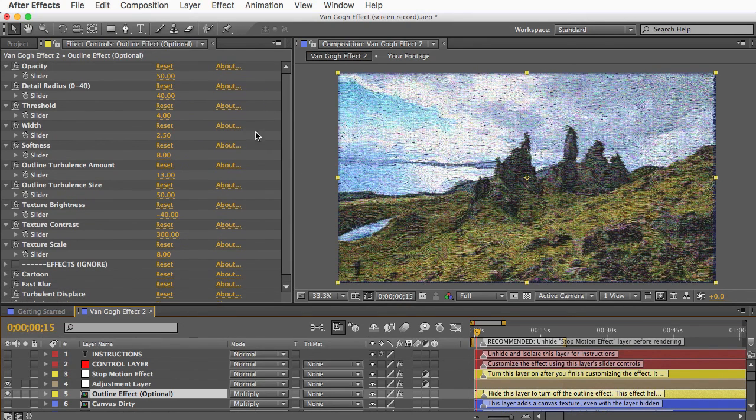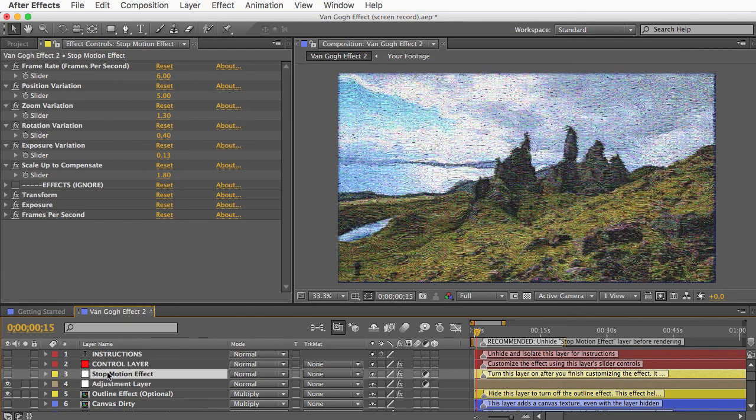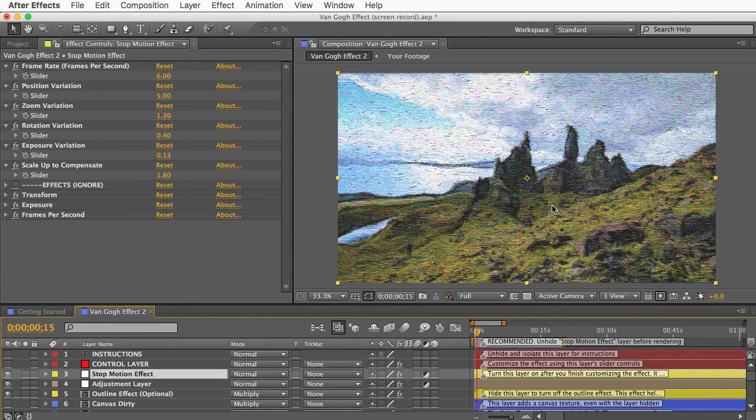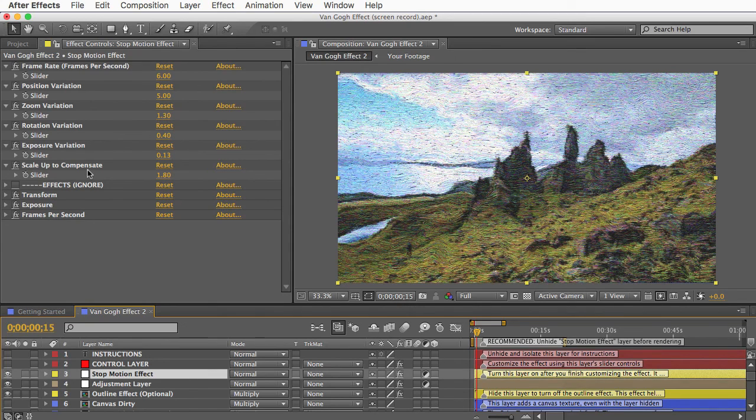And finally, the stop motion effect is off by default, that's this layer here. So you can turn that on and it will lower the frame rate of the animation and give it that choppy, jittery look like you saw in the demo. Again, you can customize the stop motion effect using the controls in the effect controls panel while the stop motion effect layer is selected.